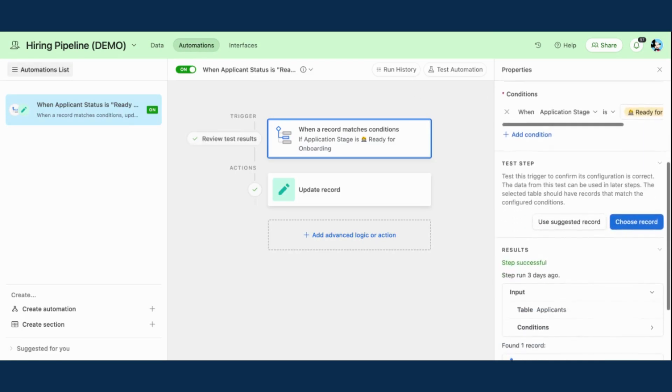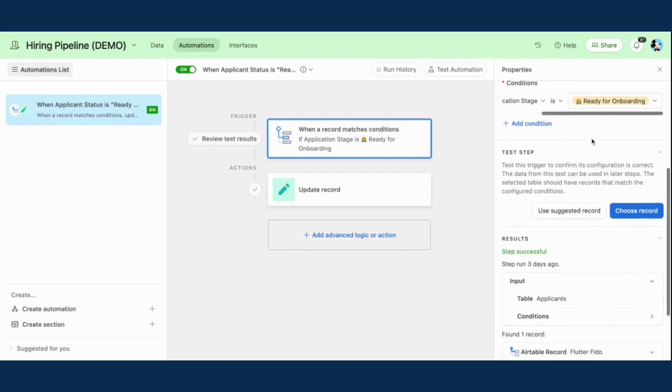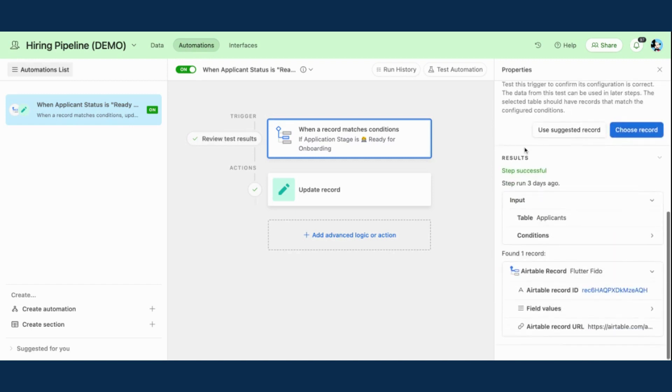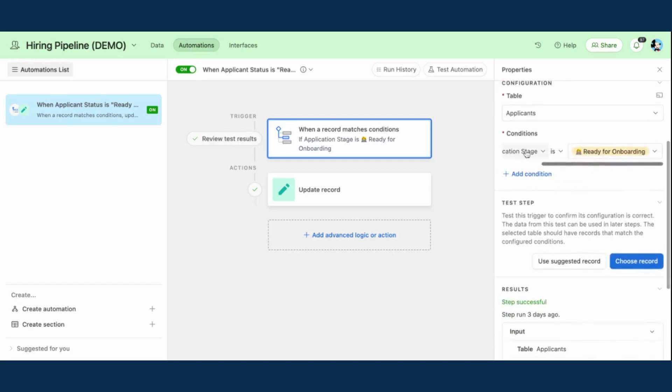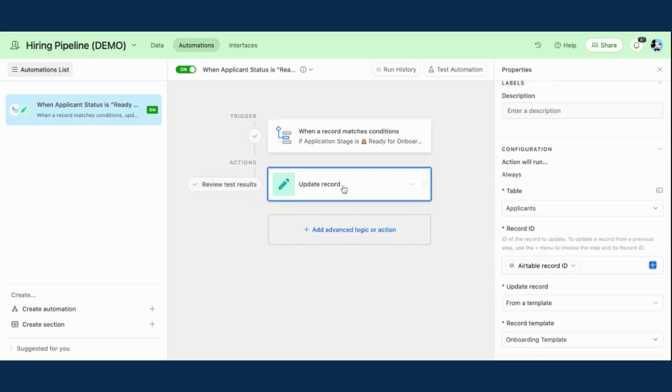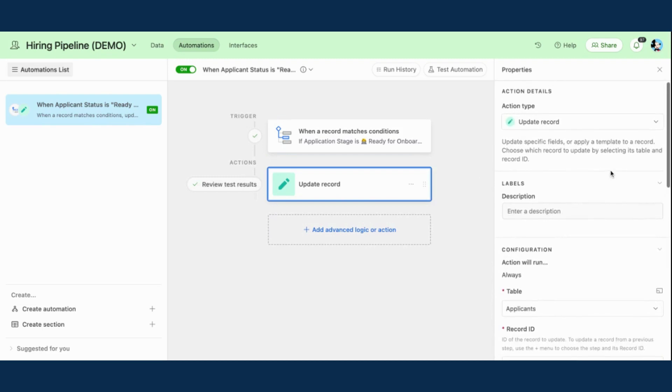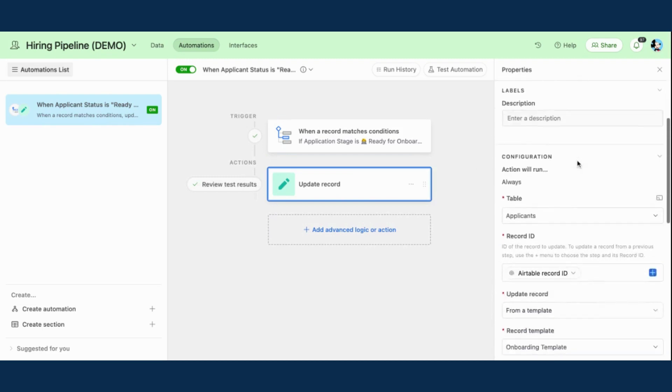And then my condition is when the application stage is ready for onboarding. Amazing. So I've already tested this. It was successful. So anytime an application stage of any of my applicants changes to ready for onboarding, it is then as the action part of my automation, going to update my record.